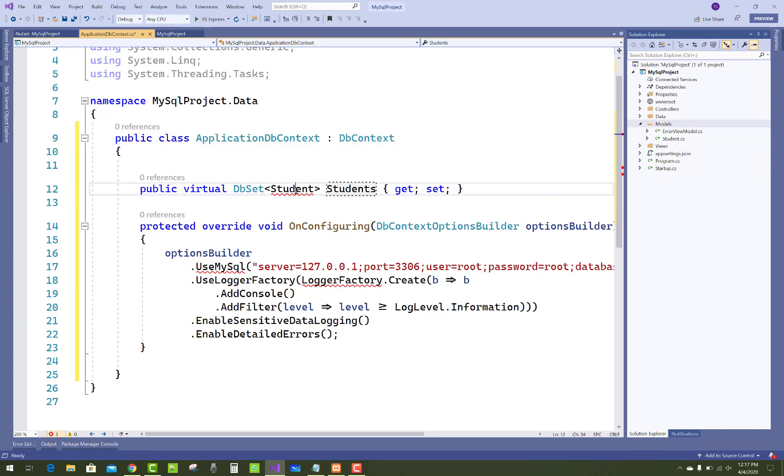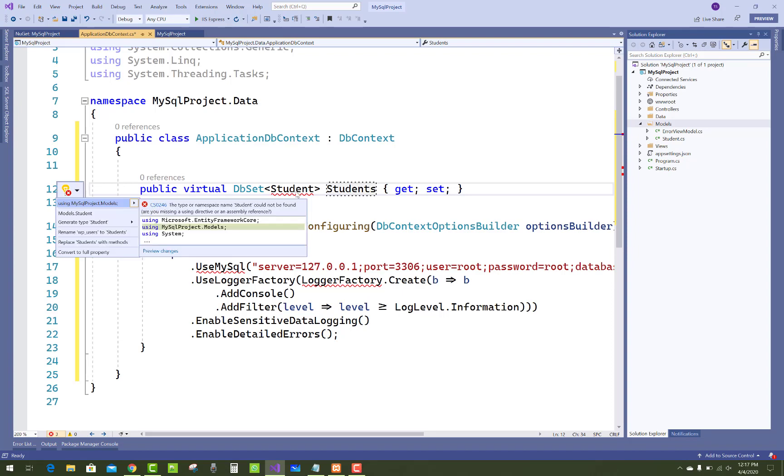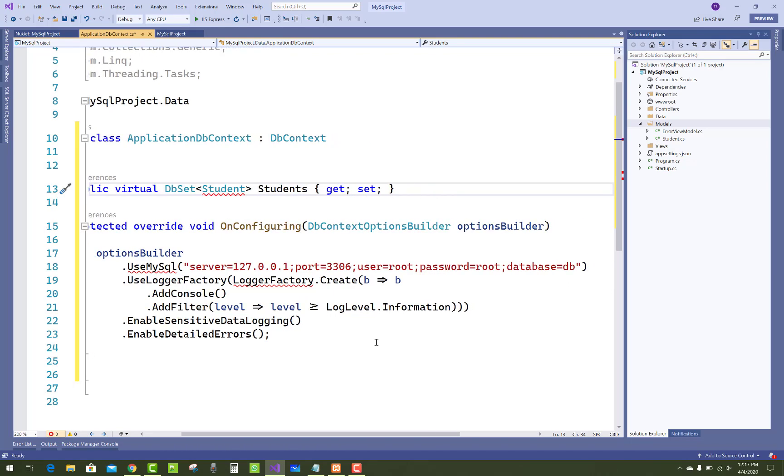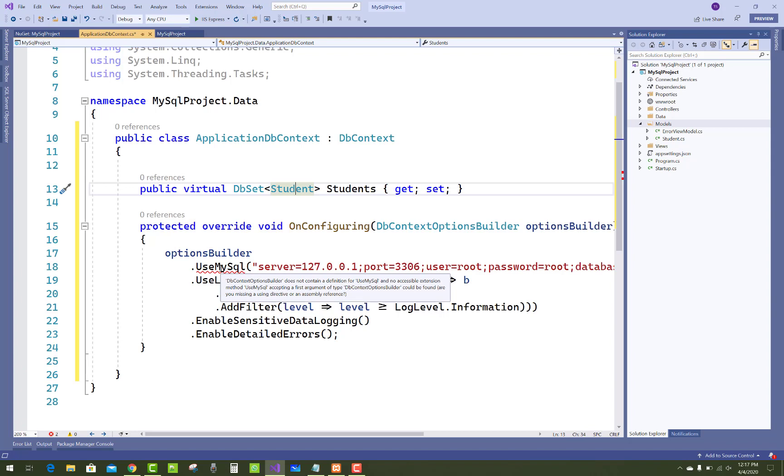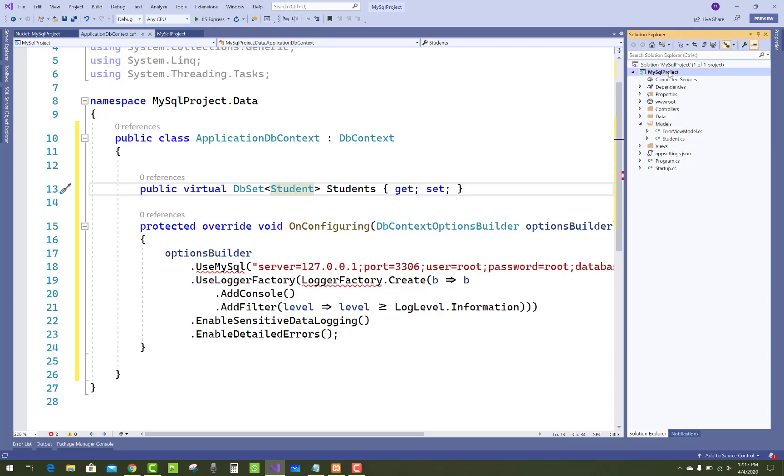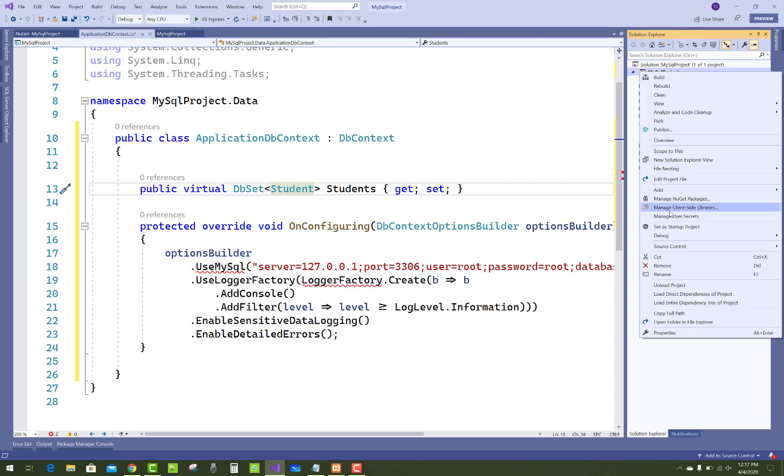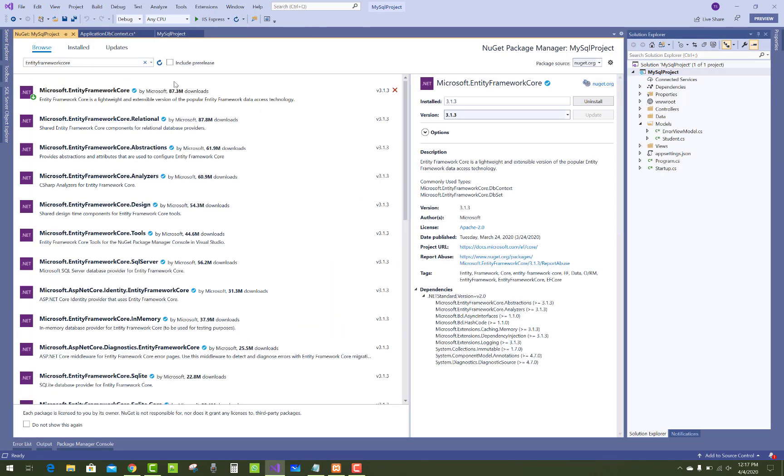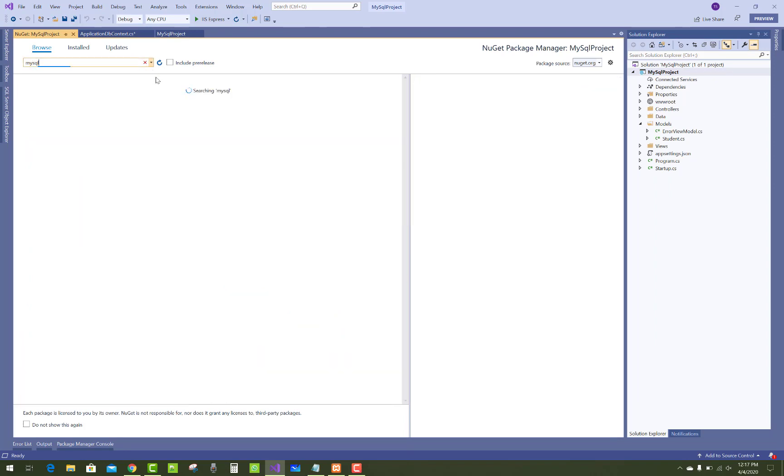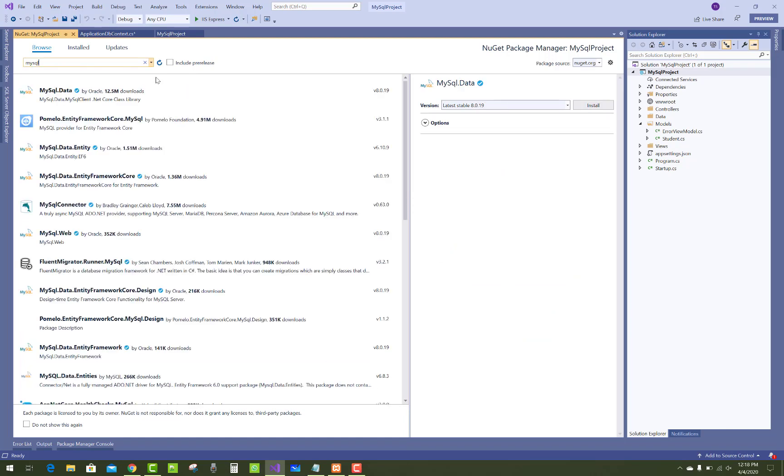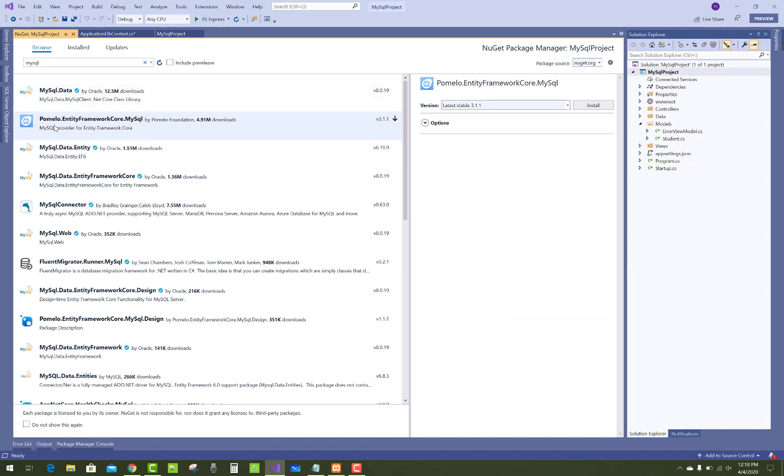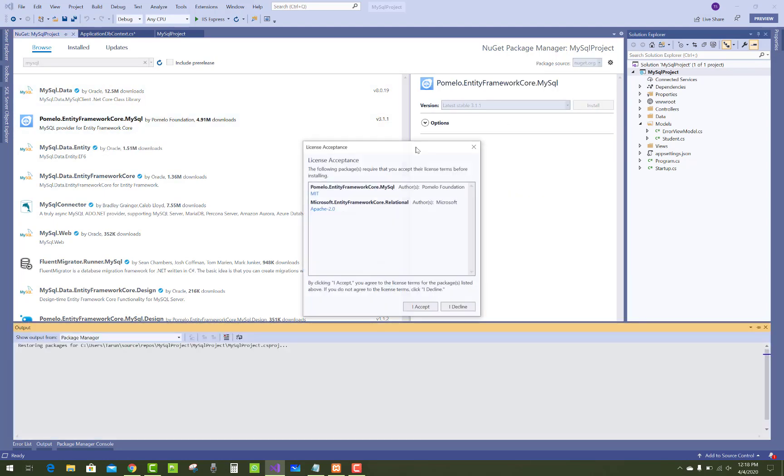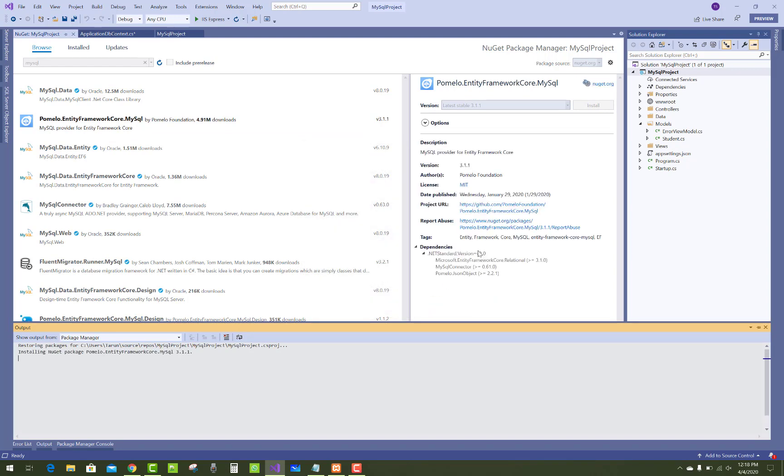There is a table name model in which we have OnConfiguring, an overridden method in which we can pass OptionBuilder class. MySQL is not there, so add a MySQL package inside it. Add NuGet package again and use MySQL. You can use MySQL.Data as well as Pomelo.EntityFrameworkCore.MySQL. That is fine, so install it.